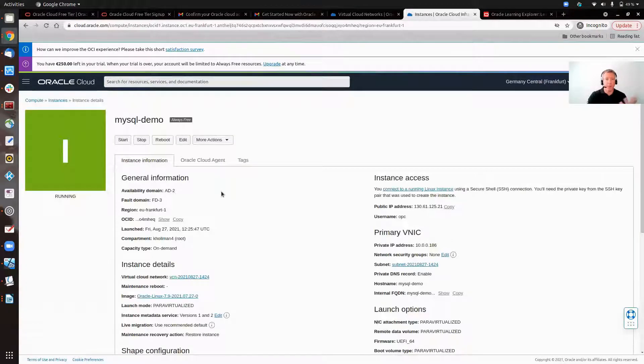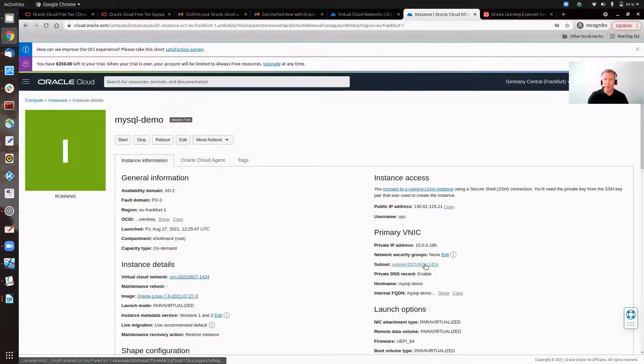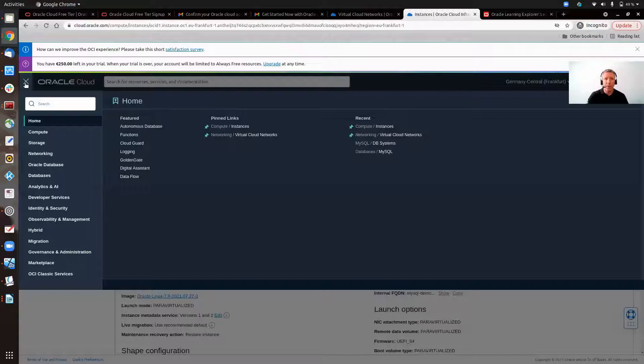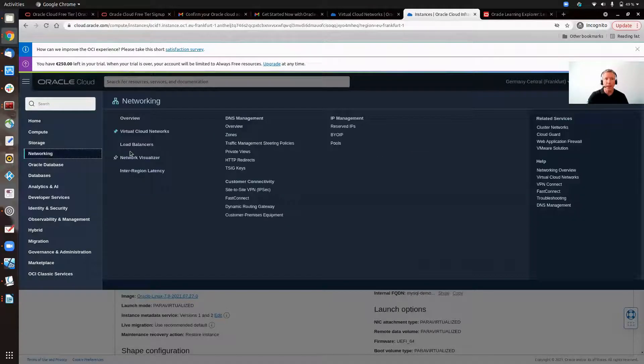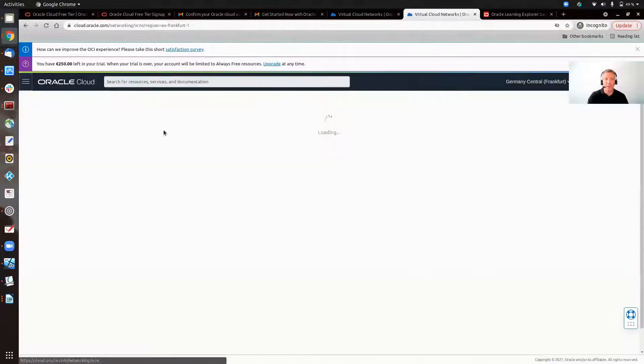Here it is. It's running, and it has a public IP and an internal IP. It's also created the network for us down here, so that's all good. Now, in order to connect into our MySQL database instance, port 3306, we're going to need to look at networking to make sure we have that access. So we go to virtual cloud networks.